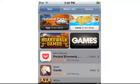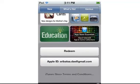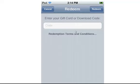Navigate to the New section on the Features tab. Then scroll down to the bottom, where you will come across Redeem.